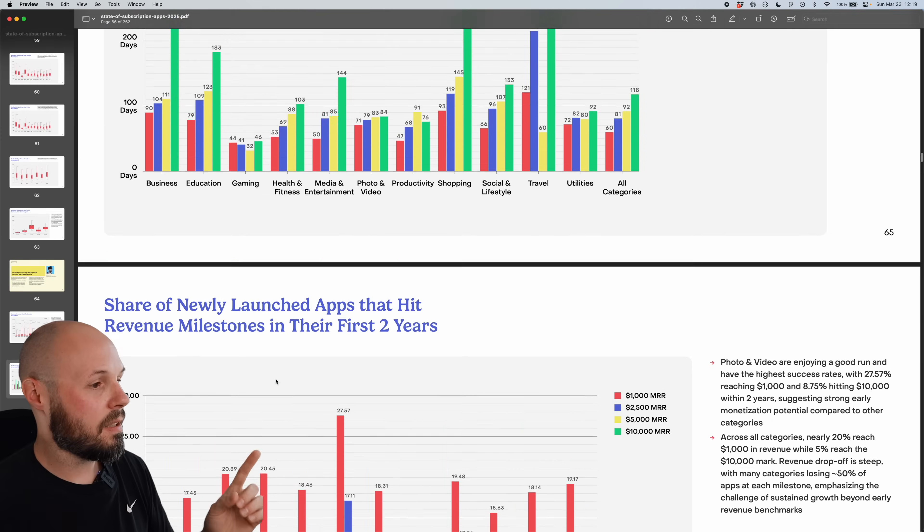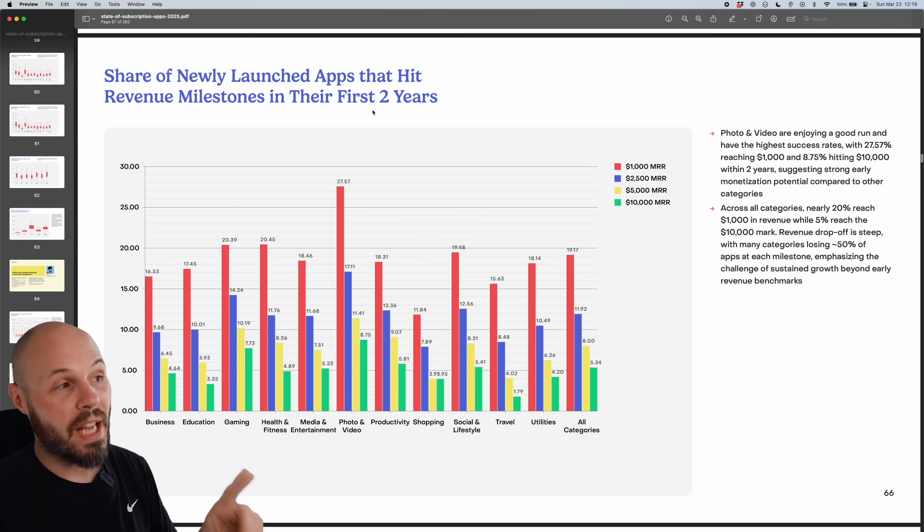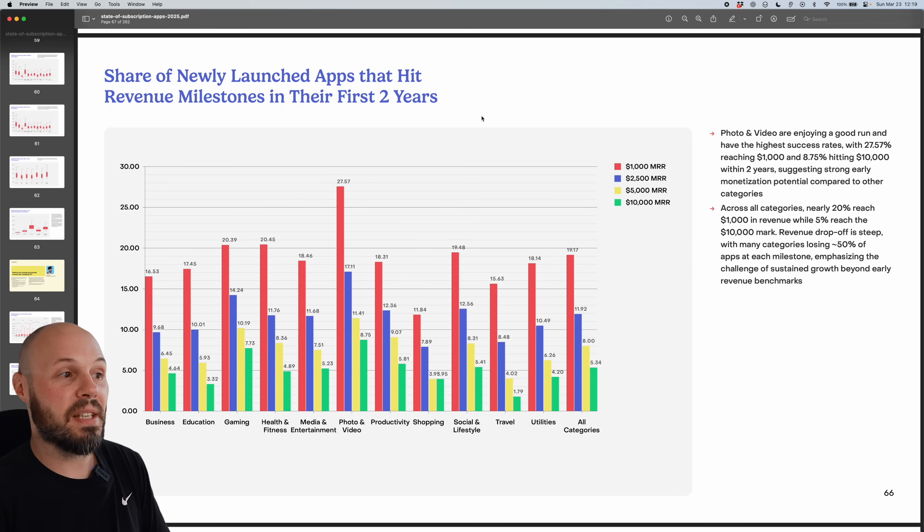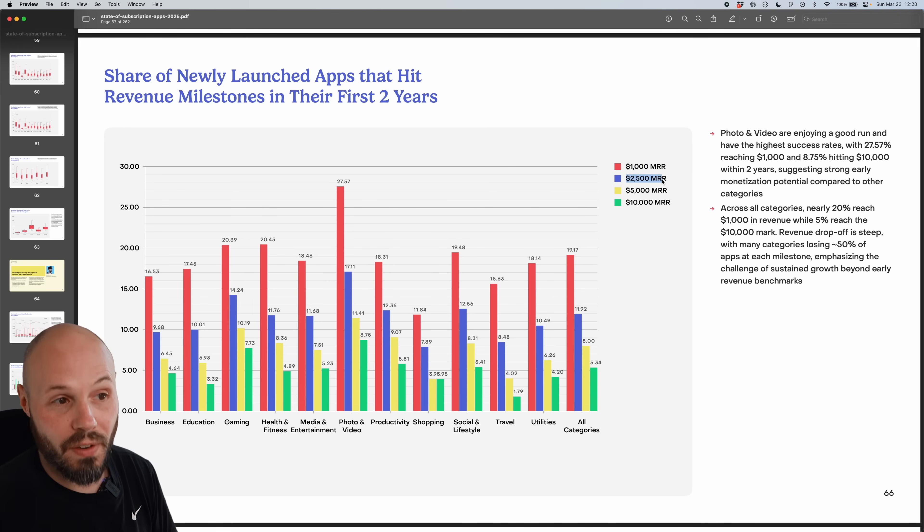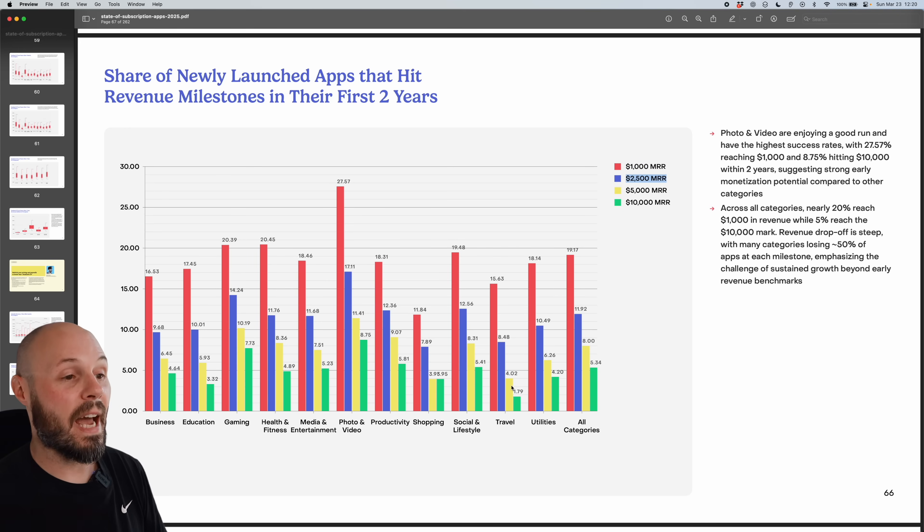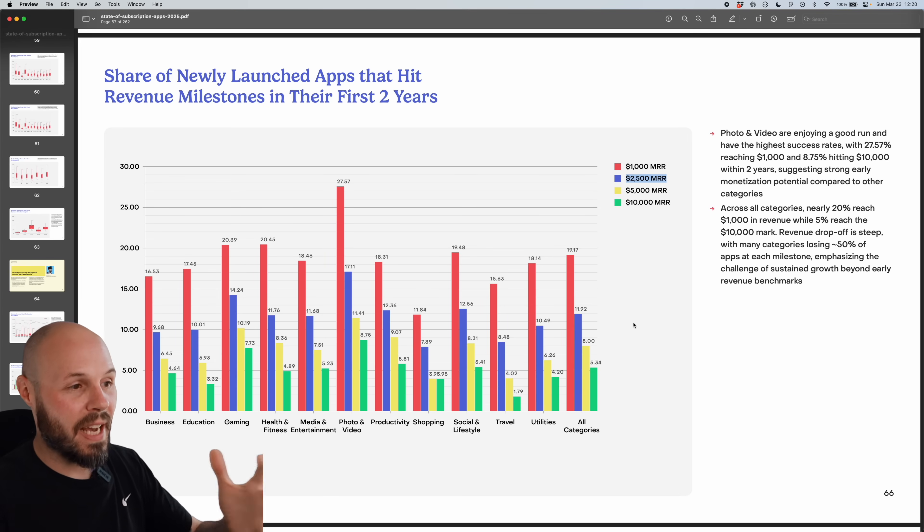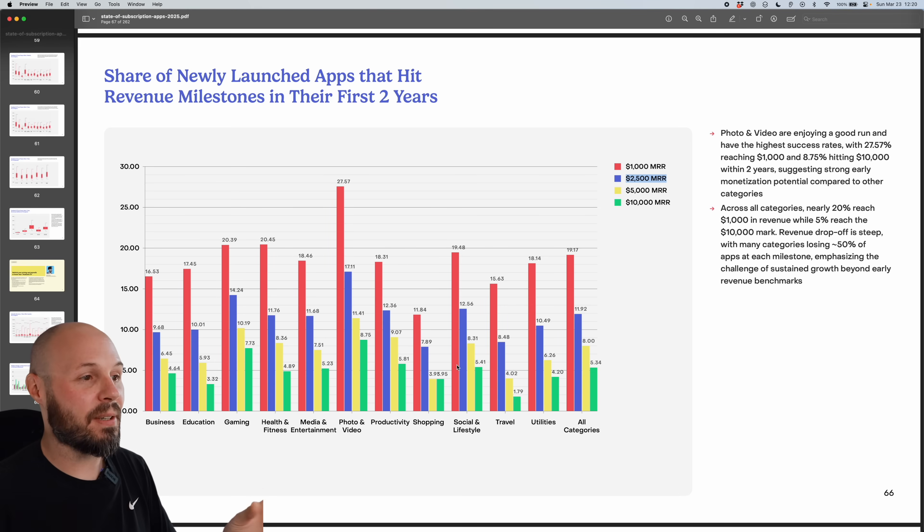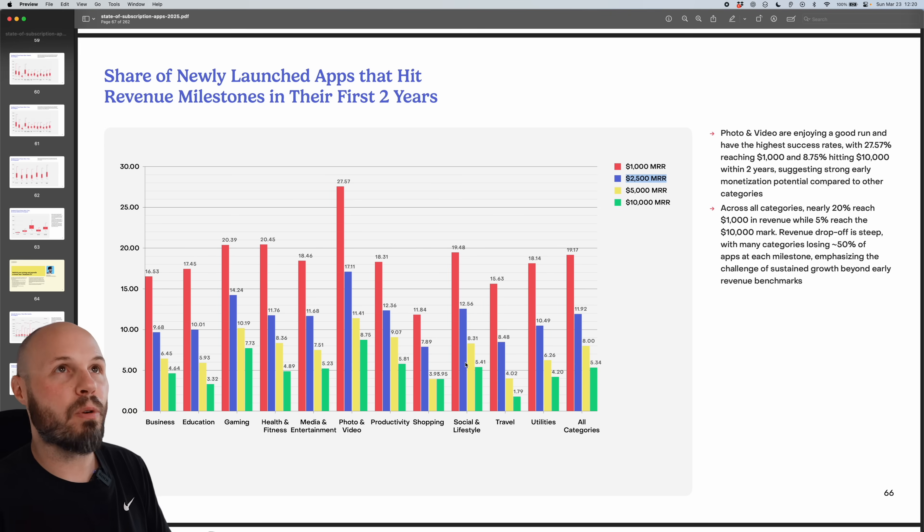And then similarly, share of newly launched apps that hit revenue milestones in their first two years. So this is the percentage of apps that actually hit 1000 MRR or hit 2500 MRR, again, within the category. So if you have an app idea in mind, and you're going to launch in one of these categories, here's a good indicator of what percentage of apps hit 1000 MRR, 10,000 MRR, etc. But again, remember the methodology.